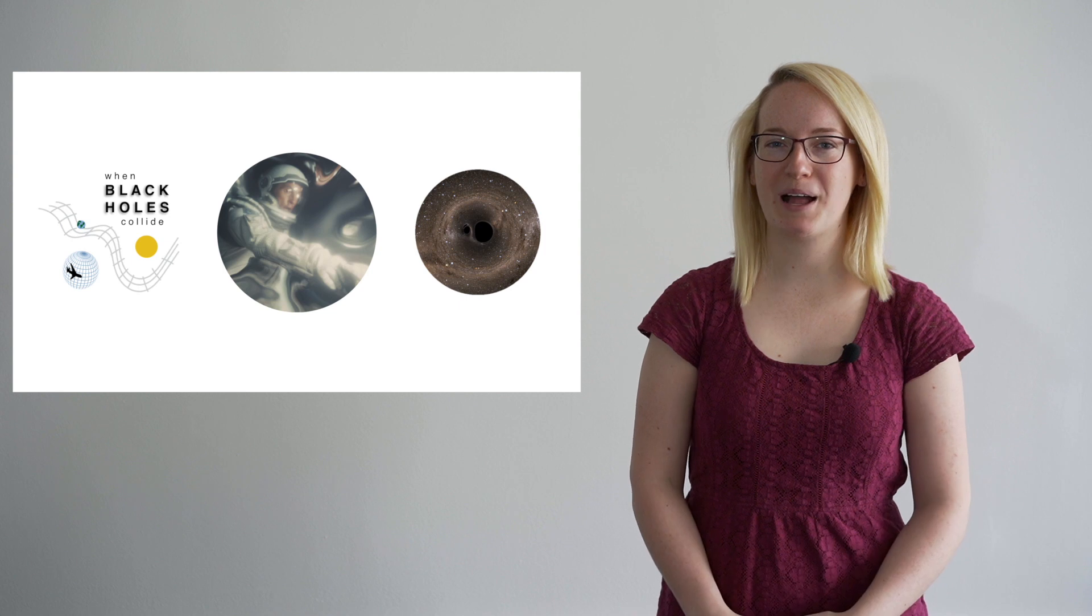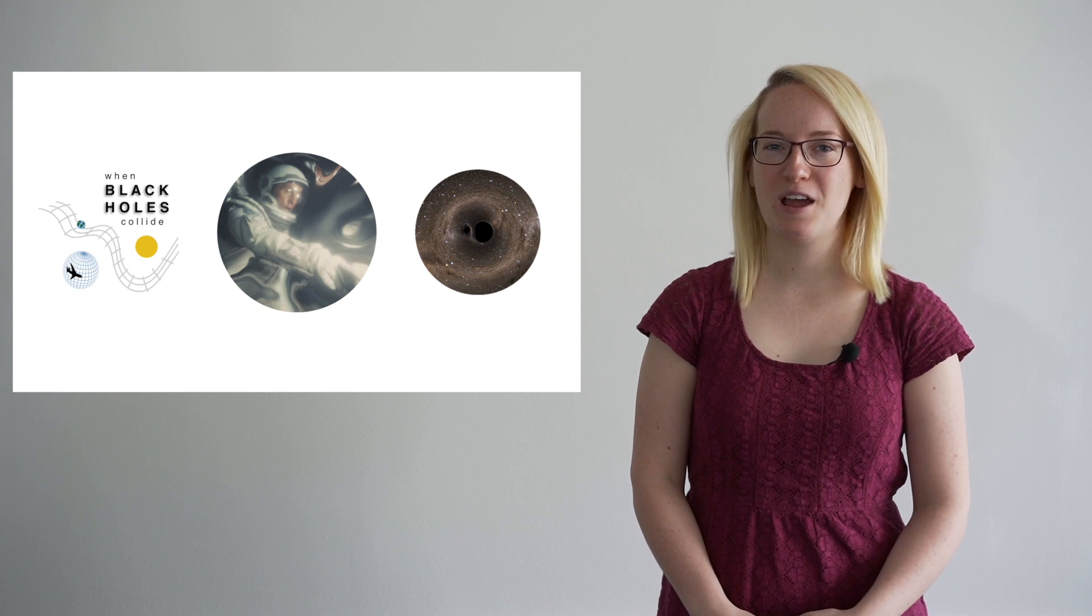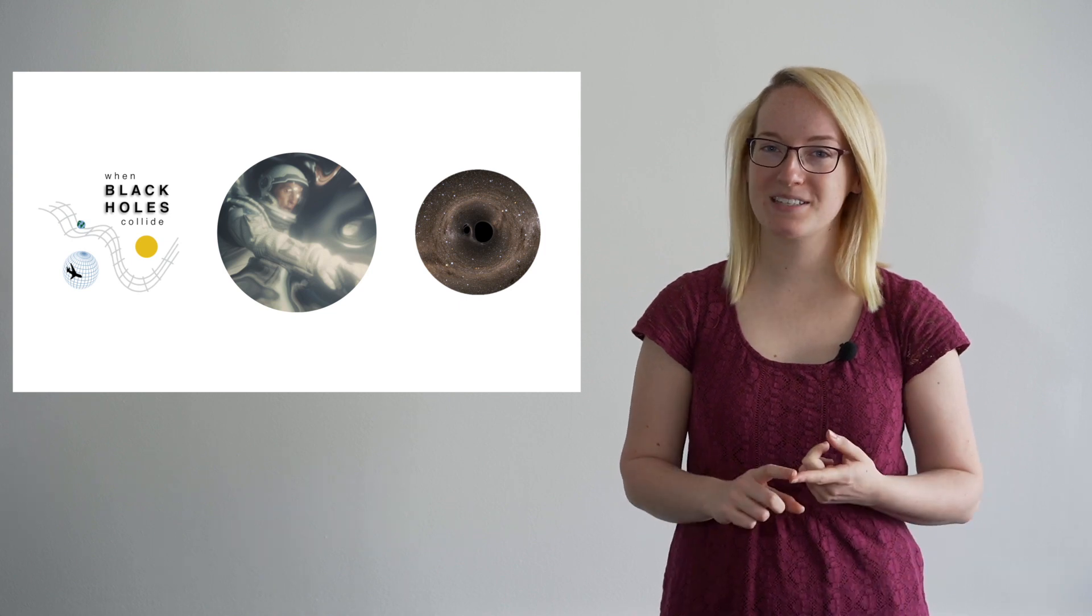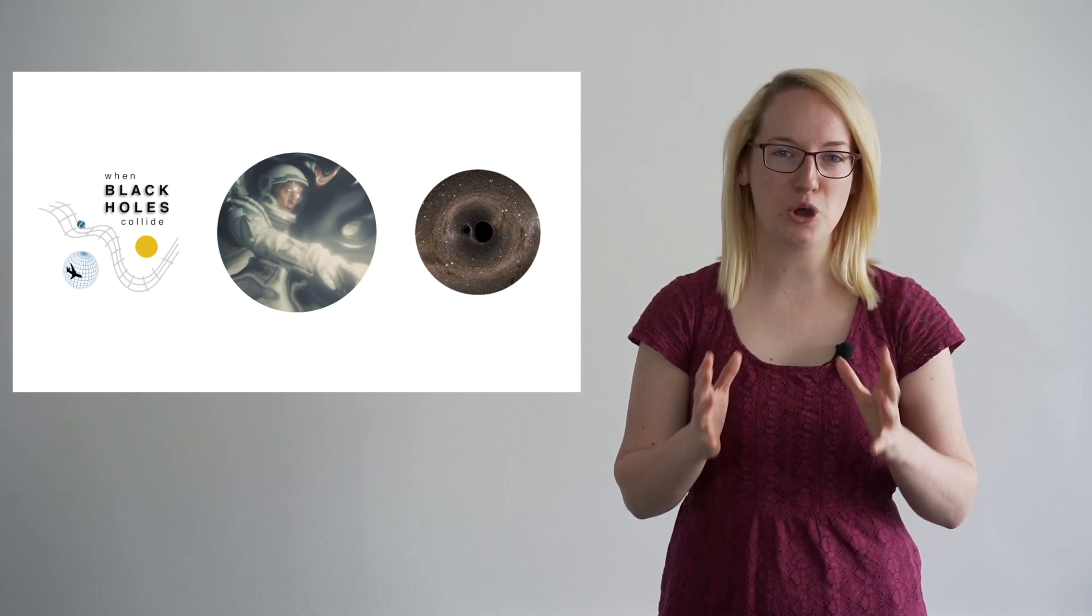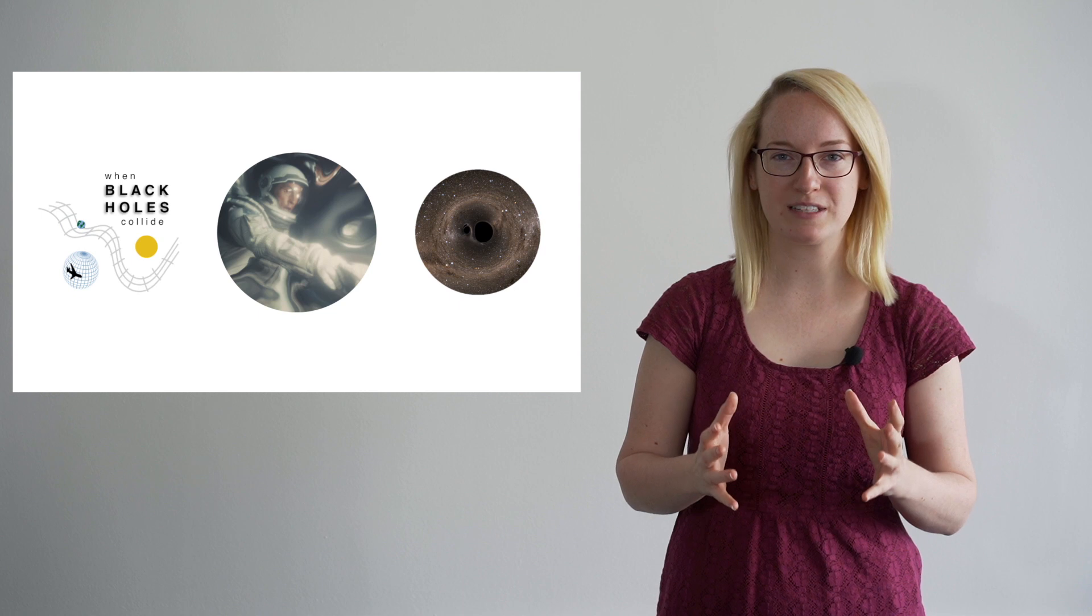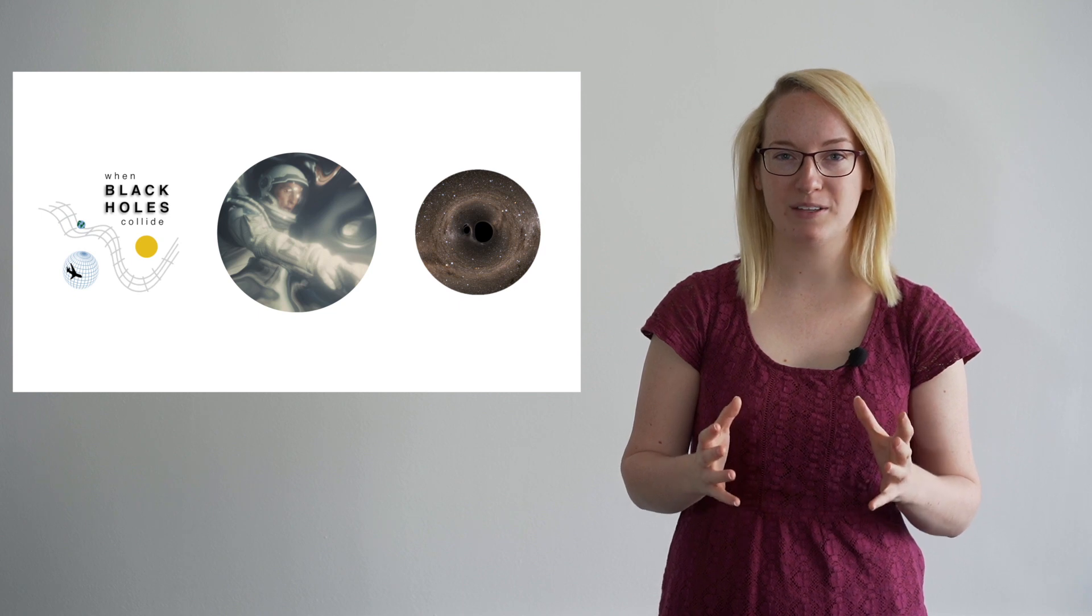And this is where black holes come in. Black holes are massive enough and dense enough that they noticeably curve the space around them.